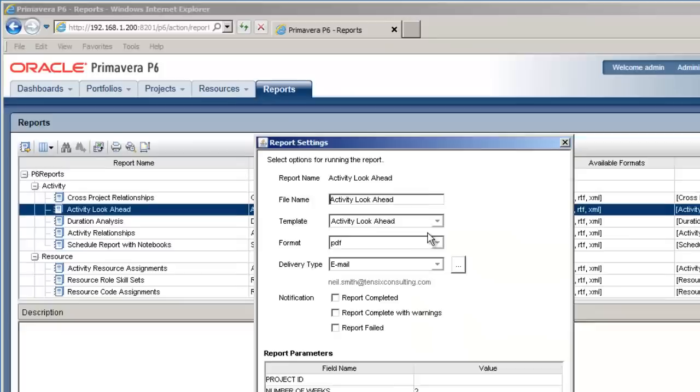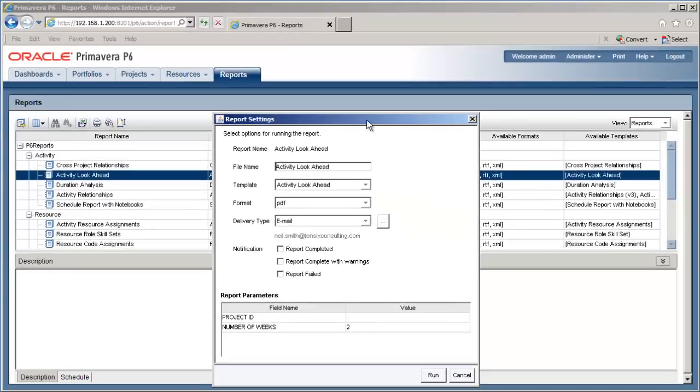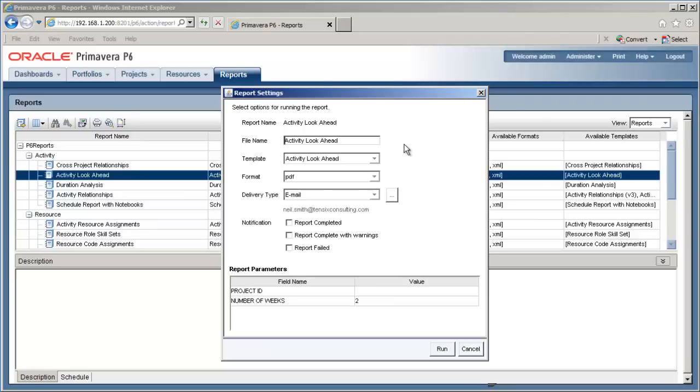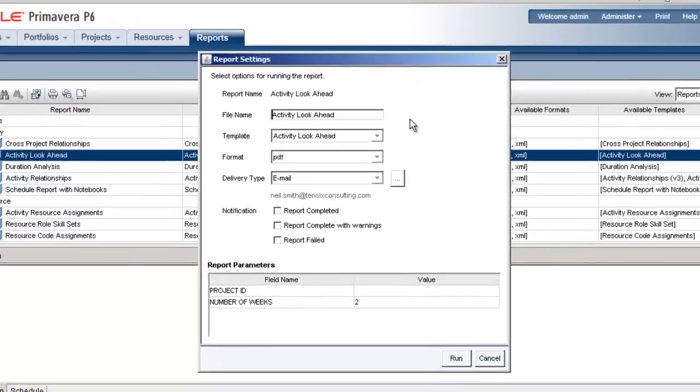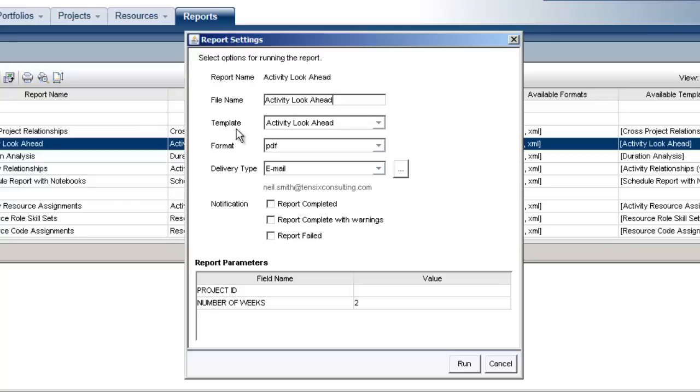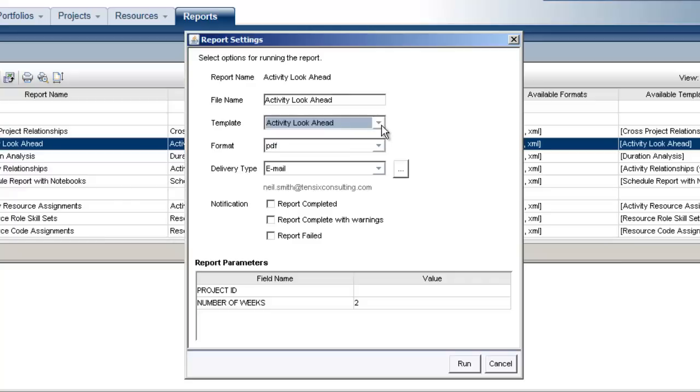Whichever method you choose, the outcome's the same. It opens the Report Settings dialog. You can enter a report name, or go with the default name in the File Name field. This will control the name of the report that will be created. Next is the Template field. As there's only one template, no need to try changing this setting.